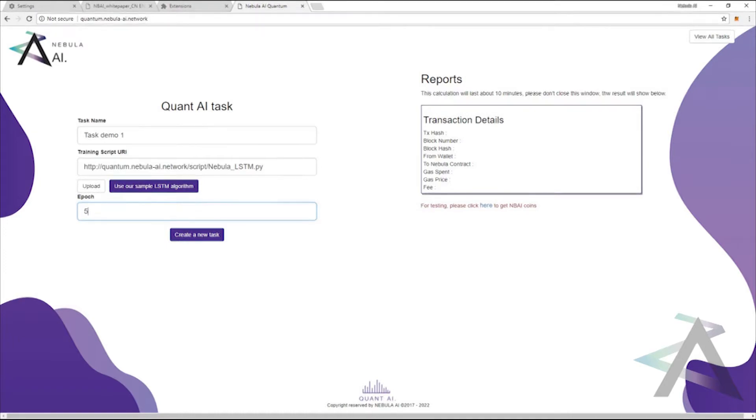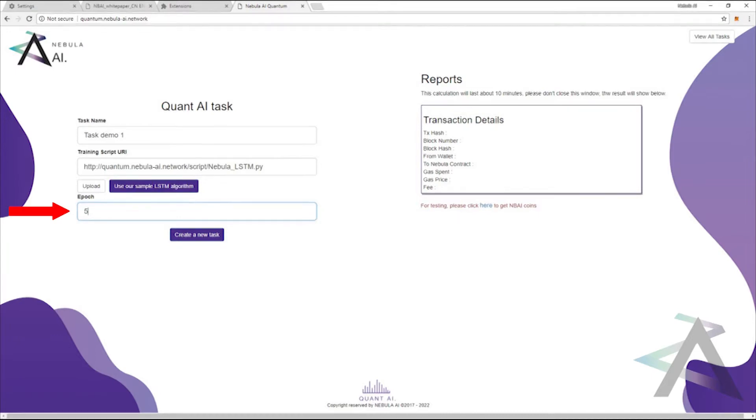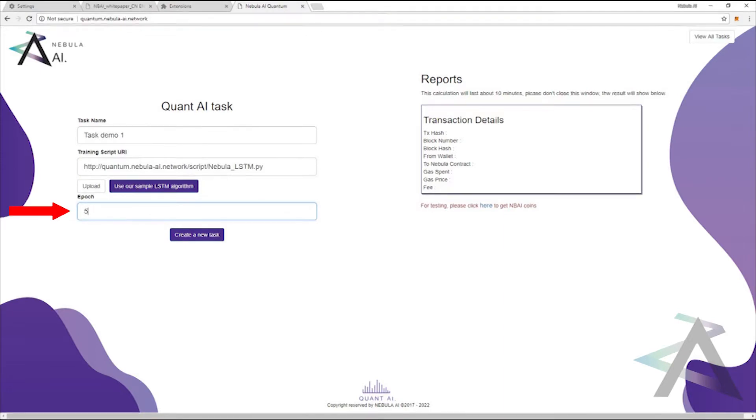We do this using our predefined AI calculation algorithm. You can choose the number of epochs, which will increase the accuracy of your prediction, and this will also increase the time required to complete the task.